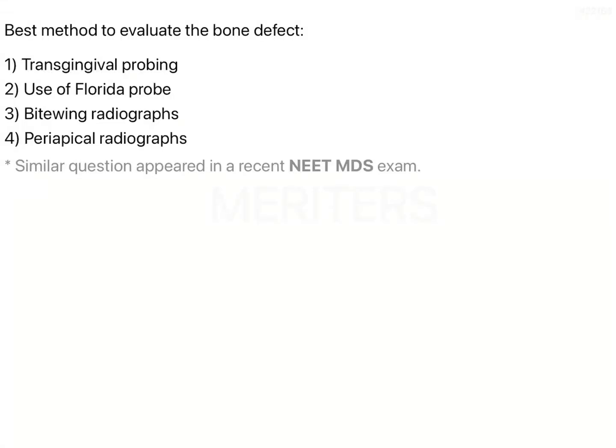The question is: what is the best method to evaluate a bone defect? In periodontal diseases, the problem is pocket formation along with bone loss. The types of bone loss are either horizontal or vertical.